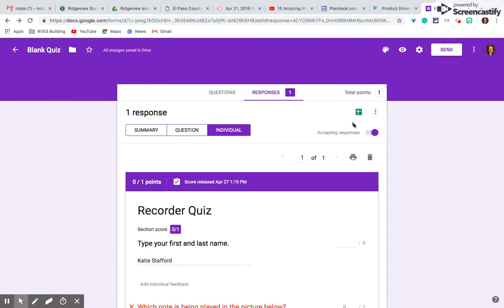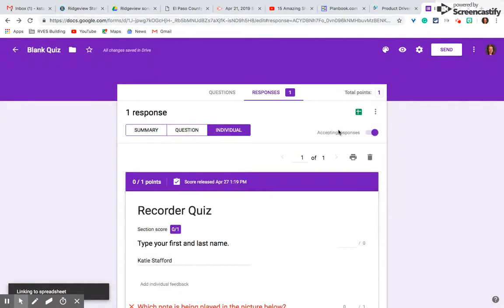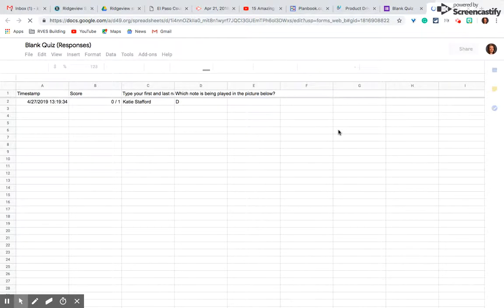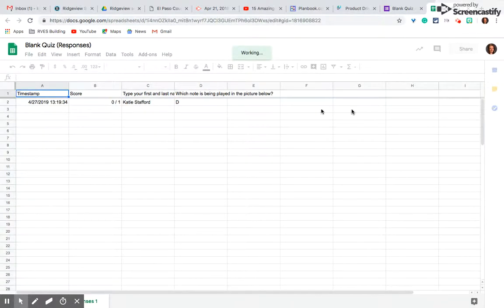If I click on this green sheets icon, it shoots all the answers into a spreadsheet for me, which for someone like me who teaches about 700 students, this is a game changer. See? Timestamp, score, name, all the answers to their quiz.